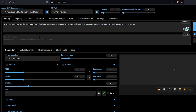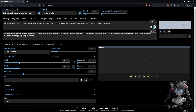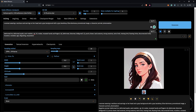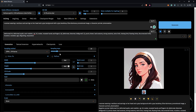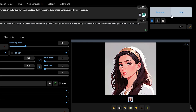Next I'll put in a generic negative prompt and click Generate to see what the default settings give us. The result looks interesting, but I'll change the width and height to 984 by 864 and adjust the steps to 40, keeping everything else at default.